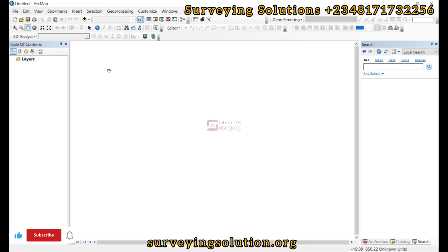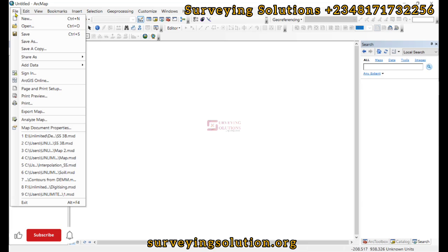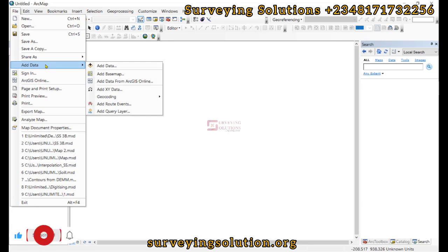On today's tutorial we are going to show you how to use ArcGIS to convert coordinates. So first off let's import our data. We go to File, we go to Add Data, then we go to Add XY Data.